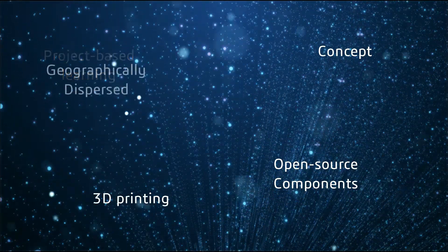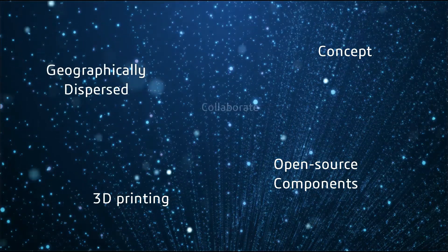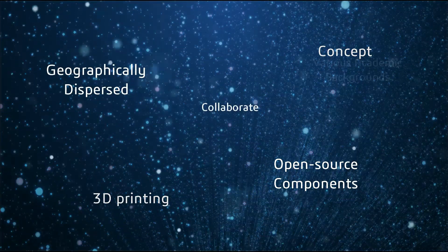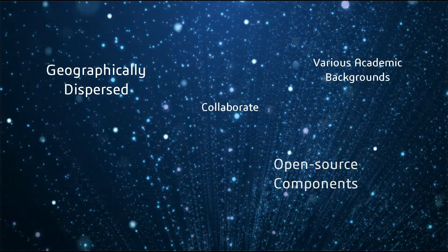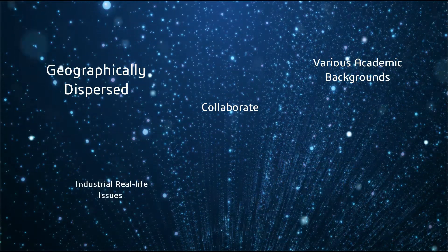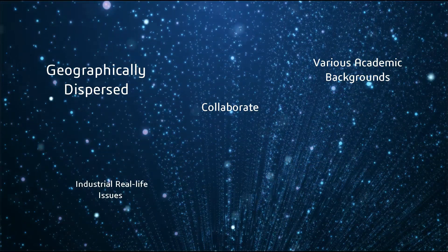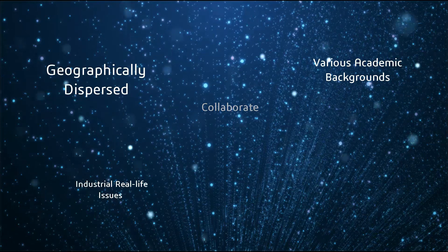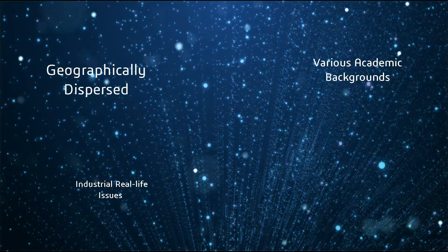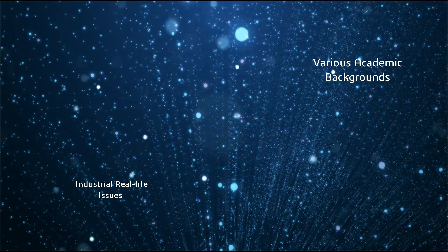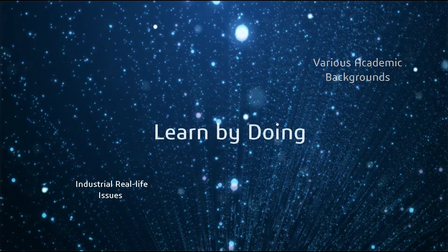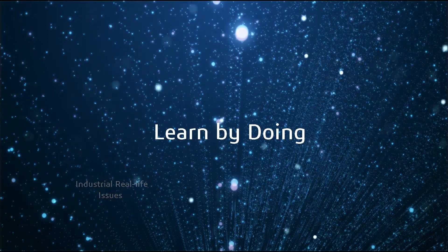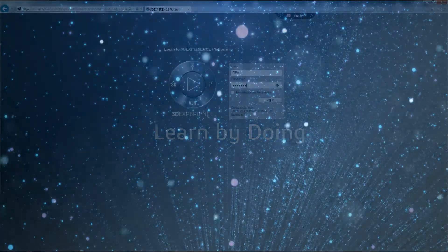To achieve this, geographically dispersed students with various academic backgrounds have to collaborate to experience industrial real life issues. Students do not need to have theoretical and technical knowledge at the beginning of this project. The goal is to learn by doing as the project progresses.